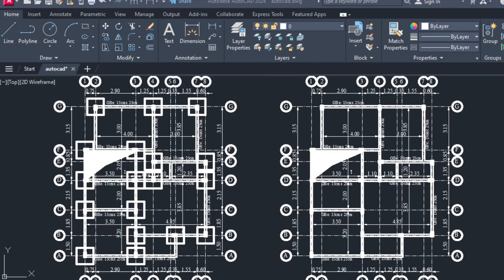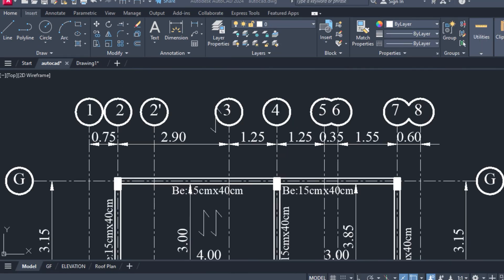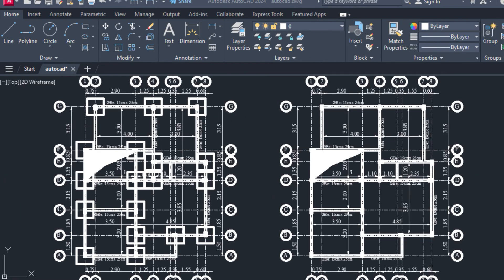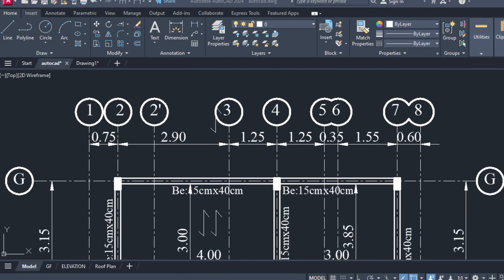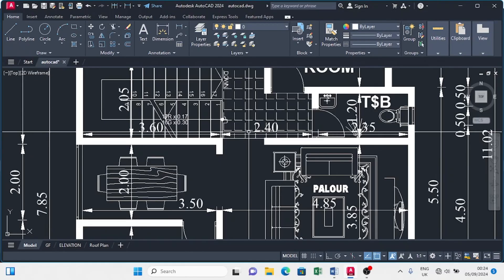At the end of this video, we'll have a foundation plan from our distribution plan. Key things we'll do are place columns, names, footings, axis lines, denotation, and finally dimensioning. Let's get to work.